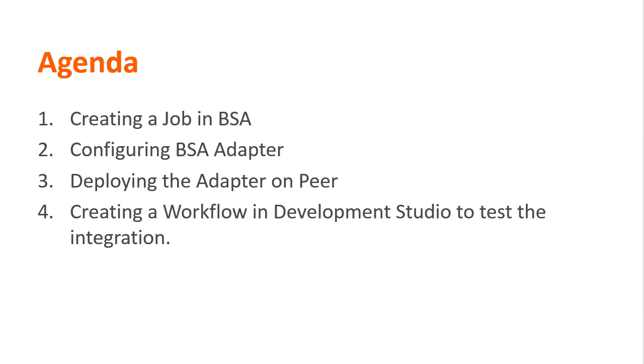By the end of this video series, you will be familiar with creating jobs in BSA, configuring and deploying BSA adapters on the peers, and creating a sample workflow to test the integration. Let's do a quick demo.